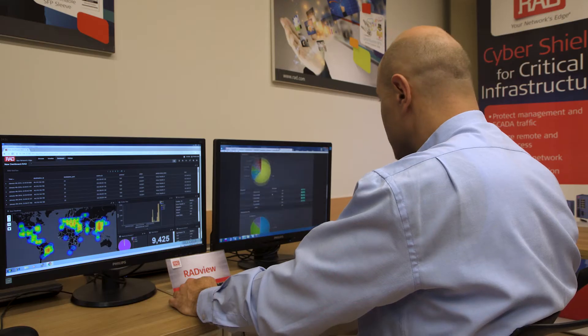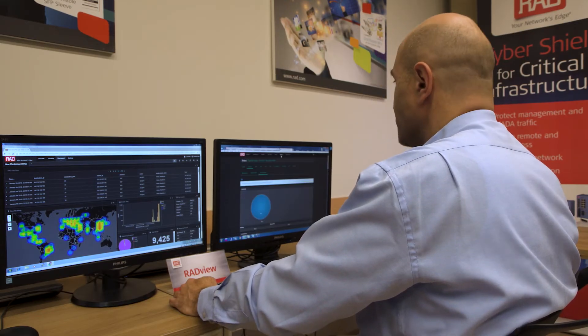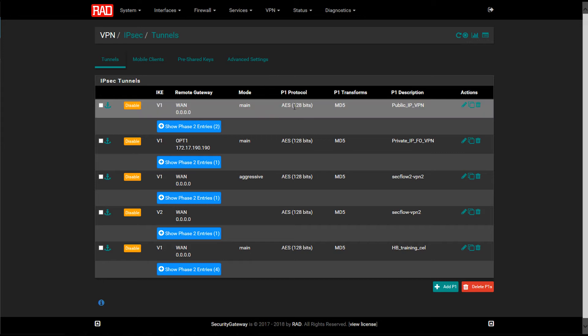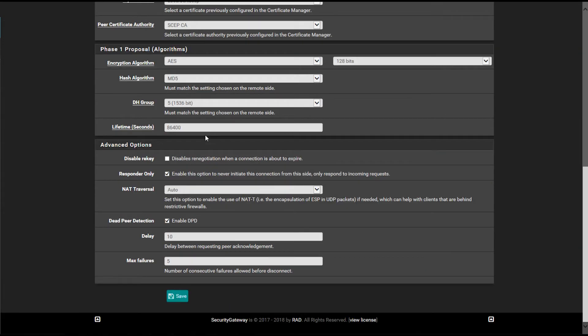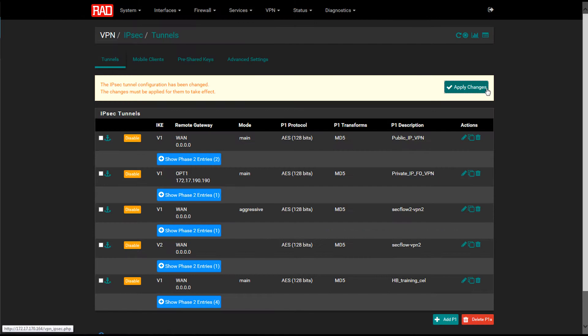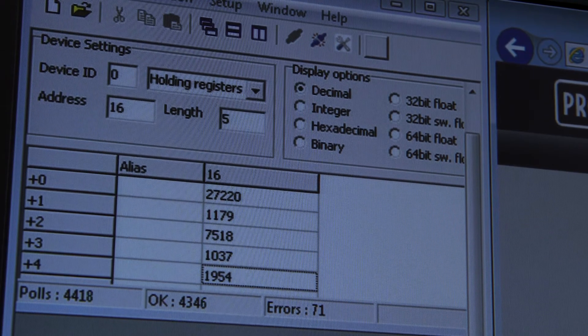First, we create IPSec VPN tunnels between two SecFlow devices and the security gateway hub. Once created, the services are up and running.